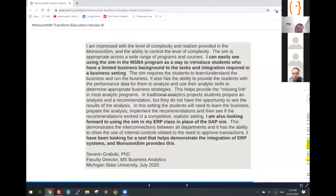This is the latest testimonial we got from Severin Grafsky from Michigan State University. He says it's being used for the MBA program, introducing students with limited background on task integration. He's looking forward to using the same in his ERP class, and has been looking for a tool that helps demonstrate the integration of ERP systems.